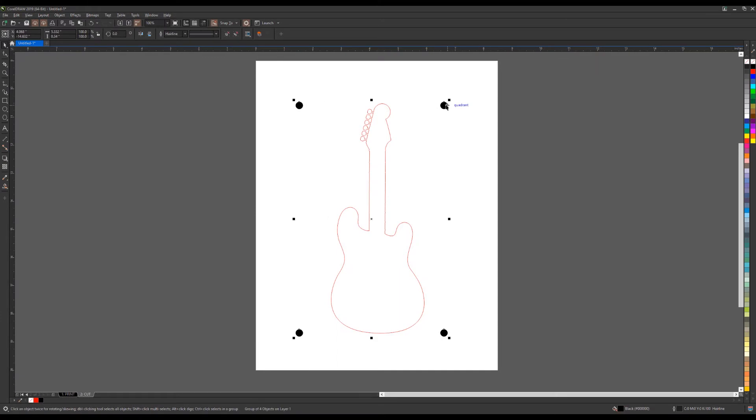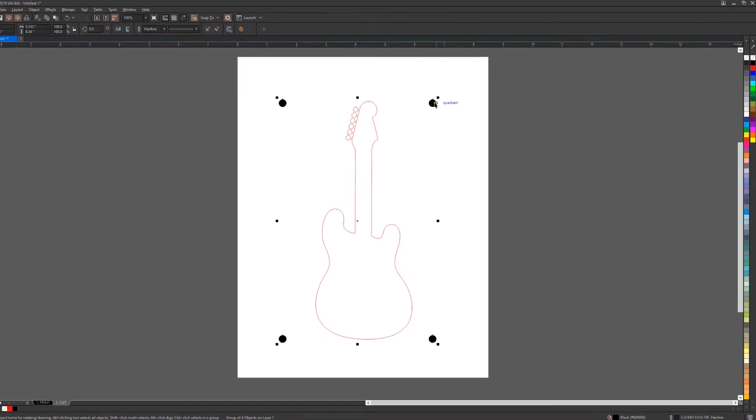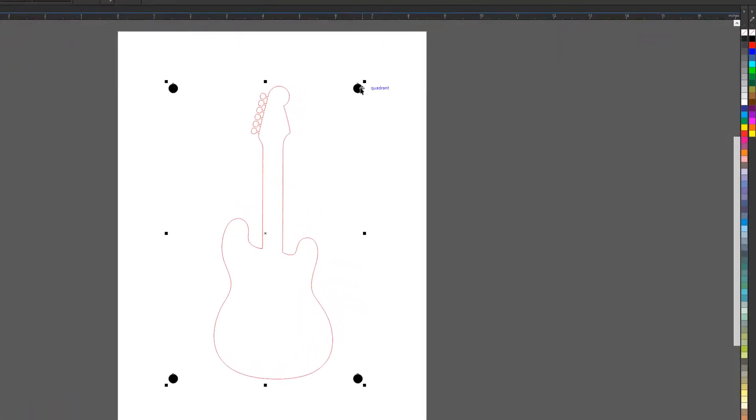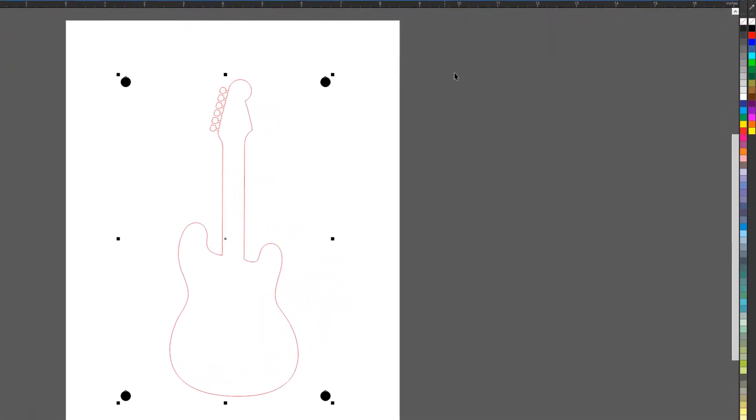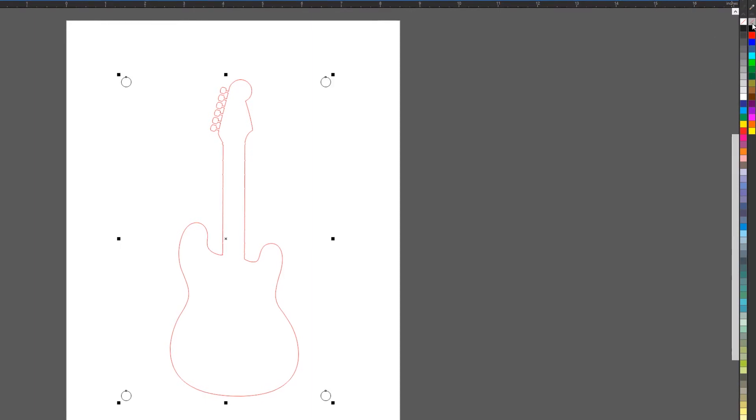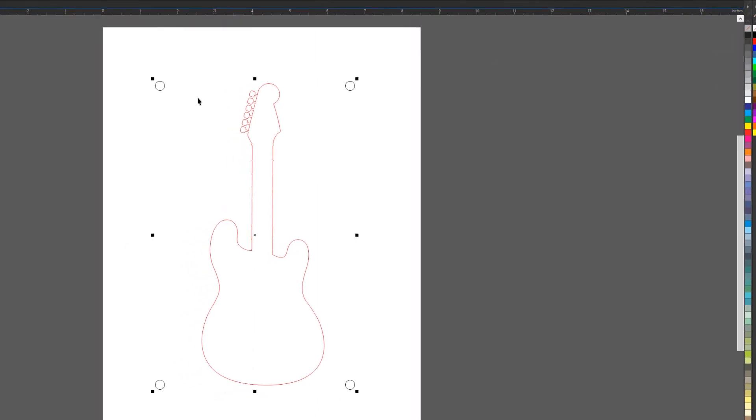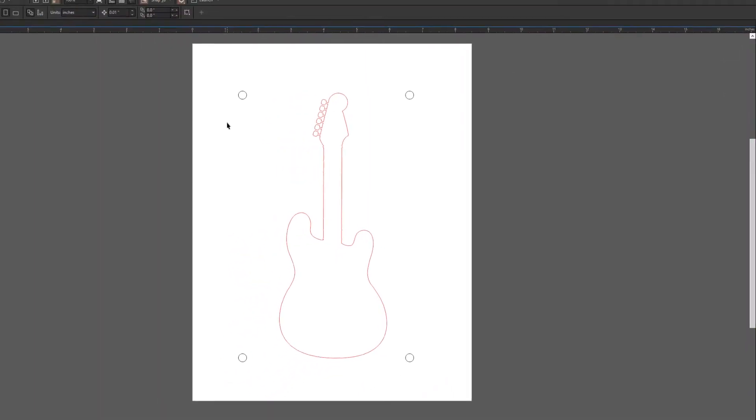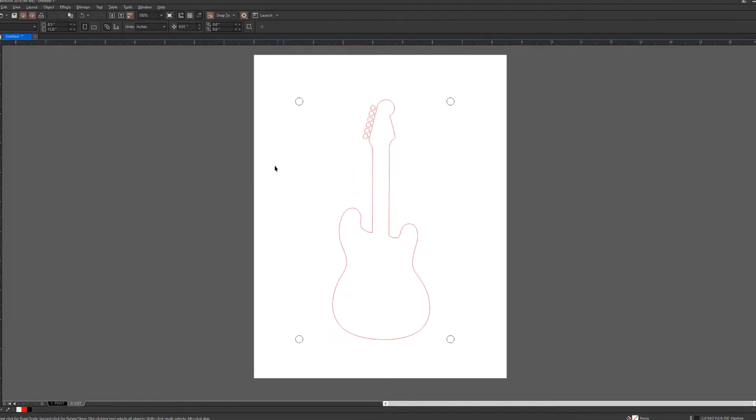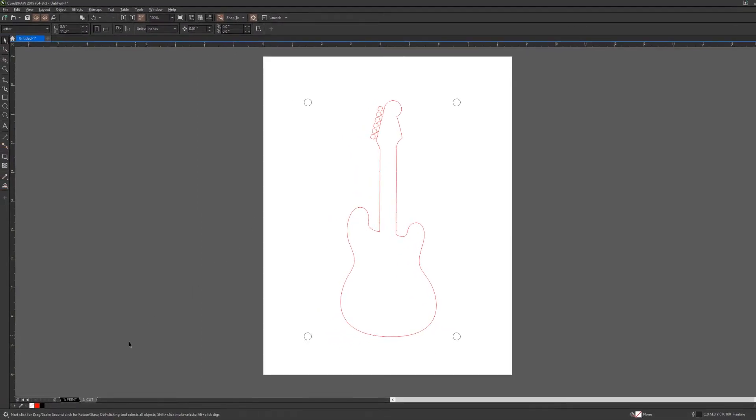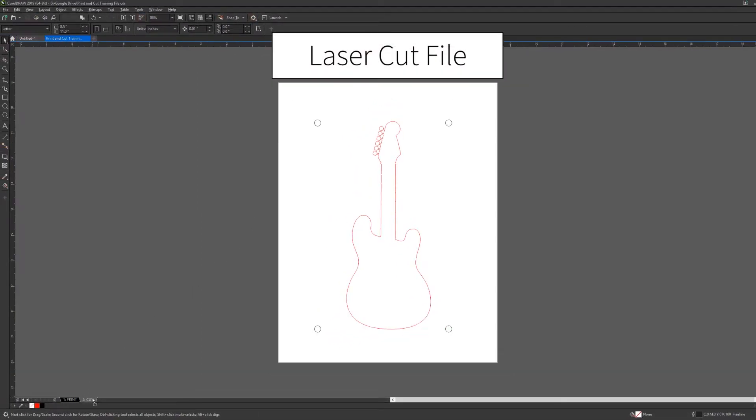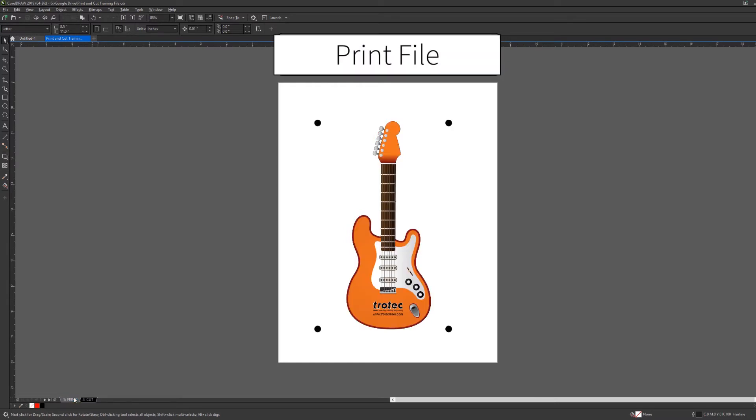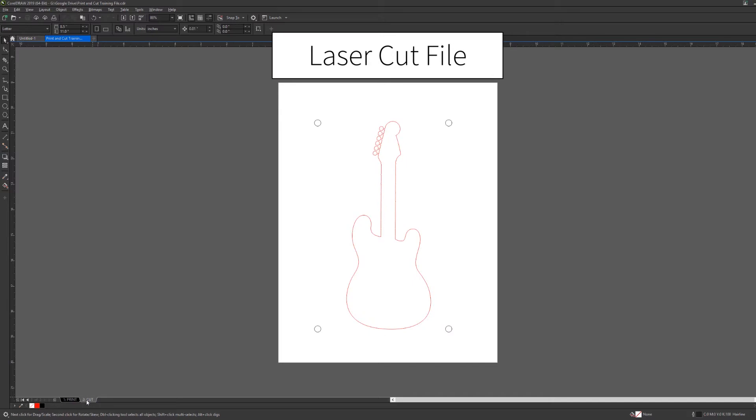For the registration points, the print file needs to be solid black circles, but for the cut file, for registration, they need to be black outline circles in this case. Both are hairline in size, and now we have our laser cut file and we have our print file, one on each page, in the same orientation and position, exactly the same orientation and position.